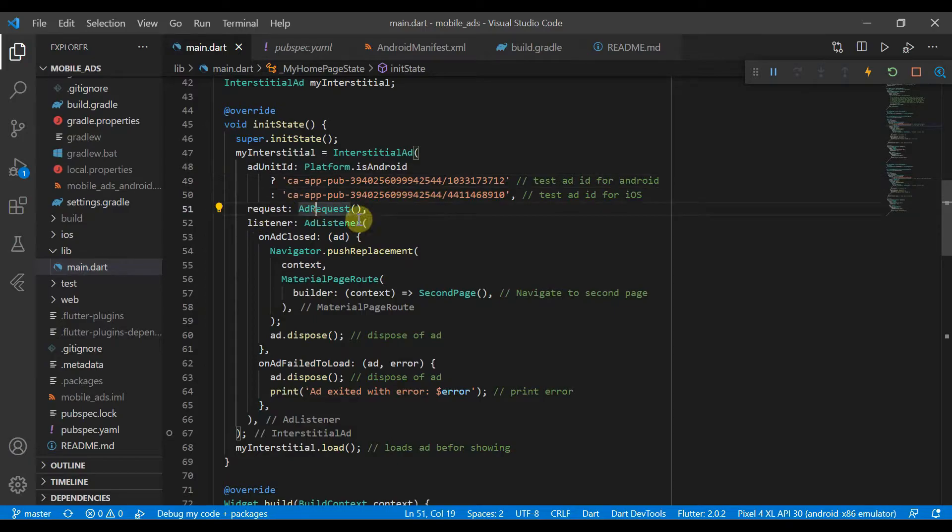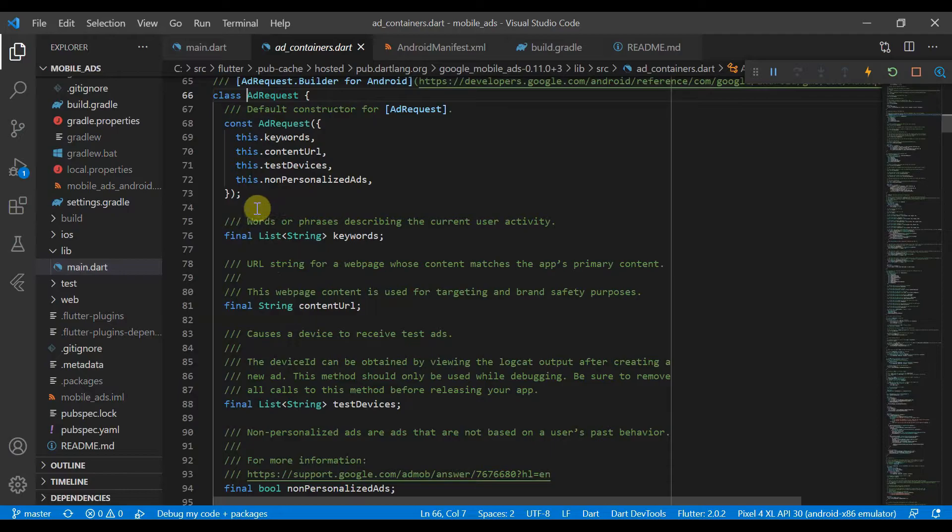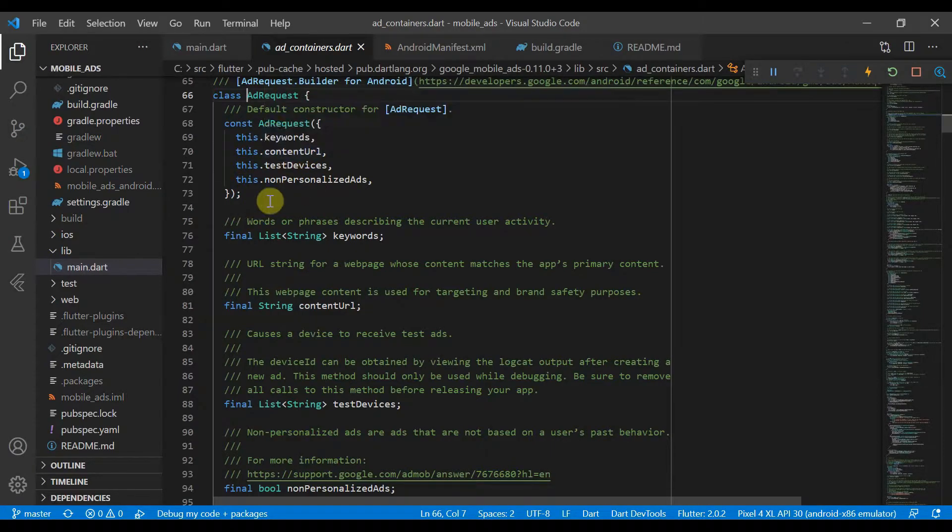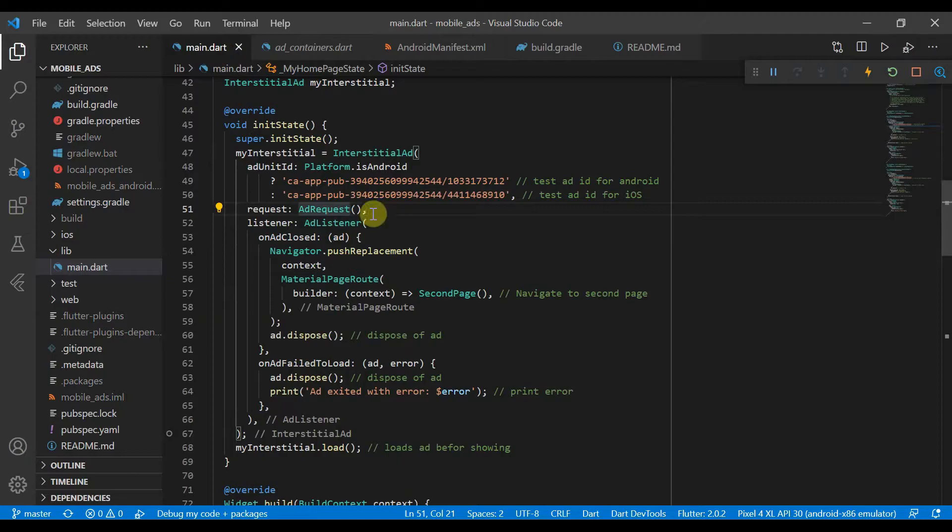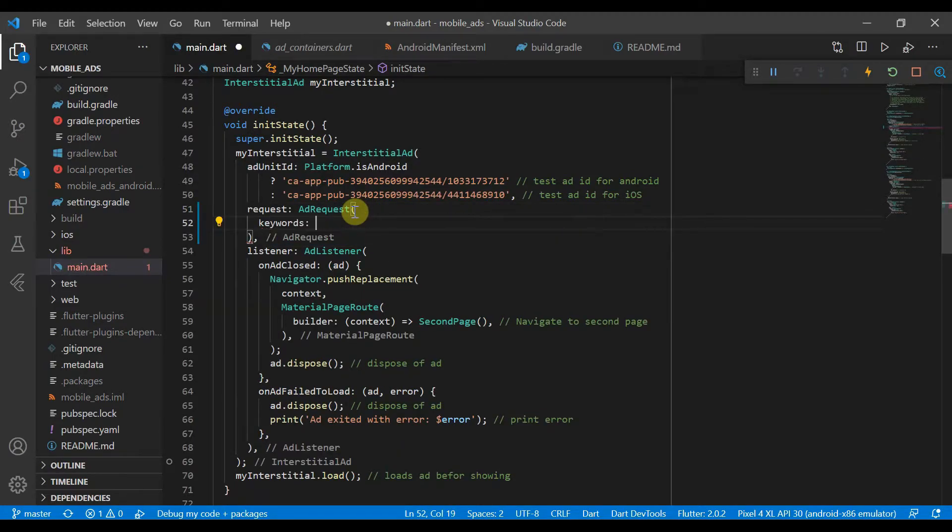Ad requests - because this is a test ad, we can't actually, well, using ad requests won't work. But what will happen is, for example, if you want your ad to be based about certain things, keywords will give it a list of strings.